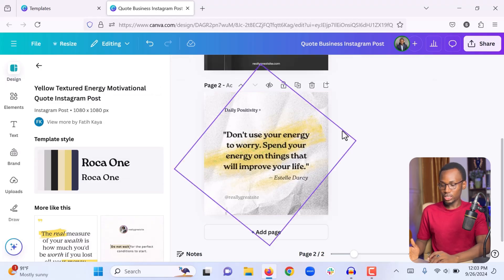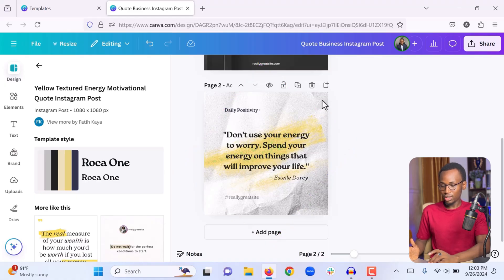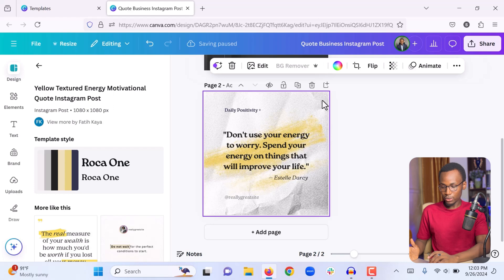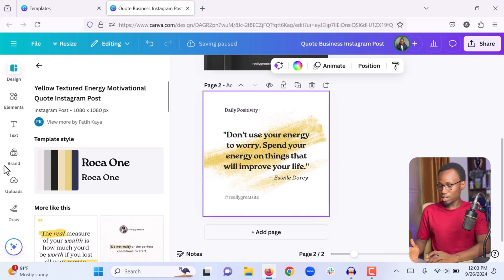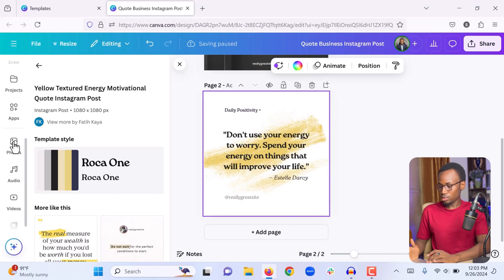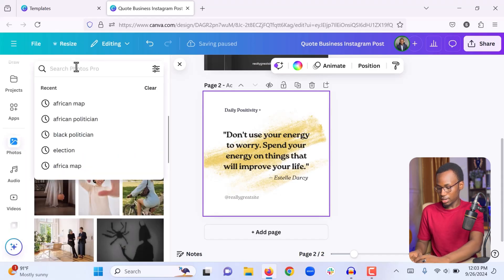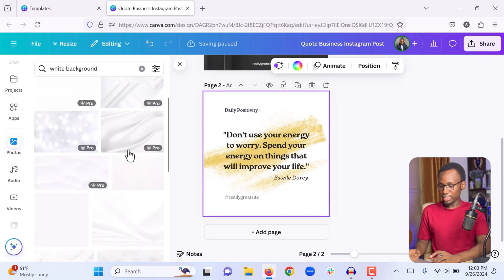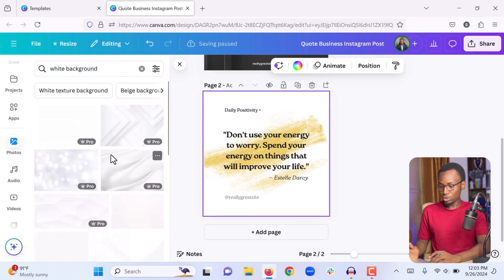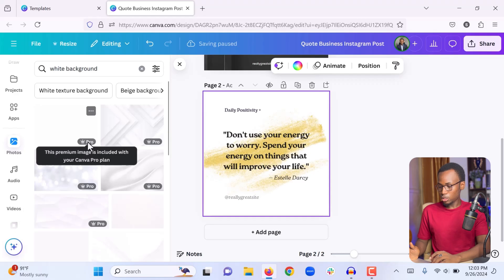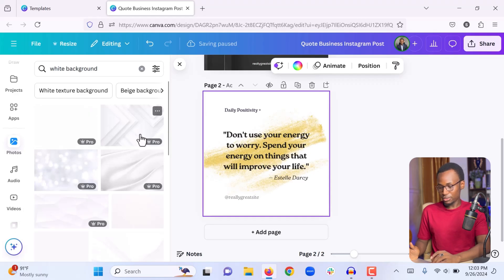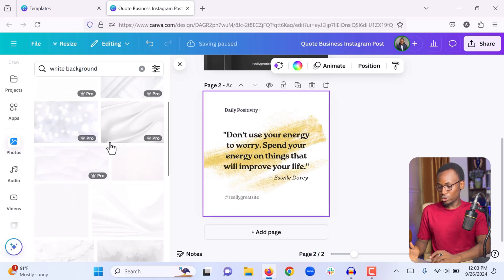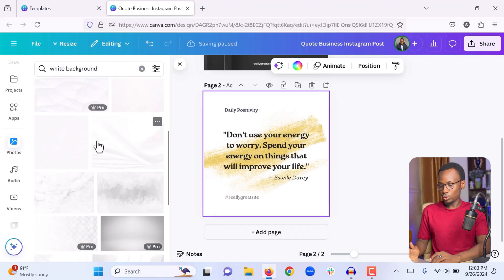Next let's learn how to change a background image. If you click on the background and press Delete it will disappear. To replace it, come to the Photos tab and search for 'white background' — you will see lots of stock background images you can use. Any image with the Pro badge requires a Canva Pro account, but images without the Pro badge can be used entirely for free with a free account.